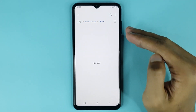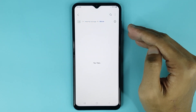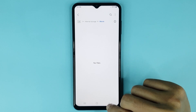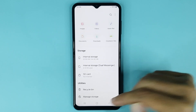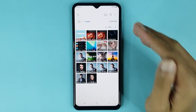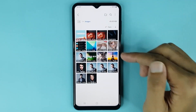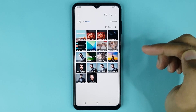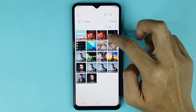And it's done — you can see the folder has been created successfully. Now if you go back and then open Images, if you want to move your images to your new folder, just touch and hold the image.